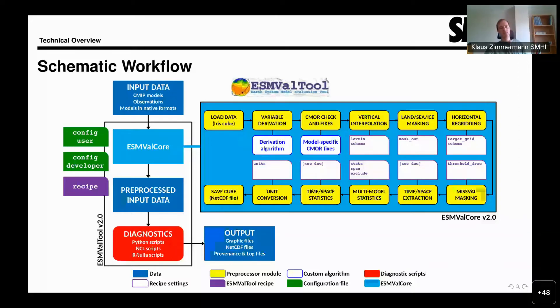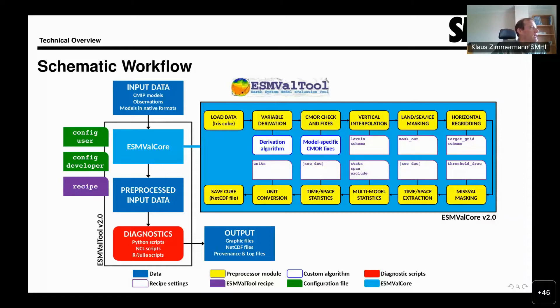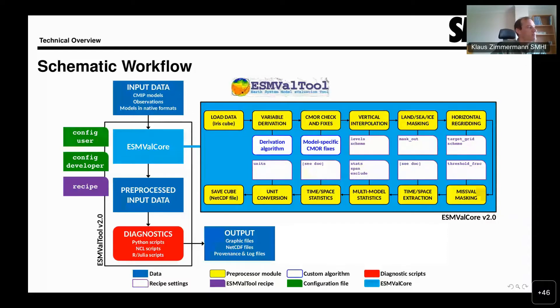That's the overview of the workflow as a whole. To recap briefly, when we run ESMValTool, it reads the recipe, uses the configuration to find the input data, then preprocesses the input data, runs the diagnostic and collects the output.